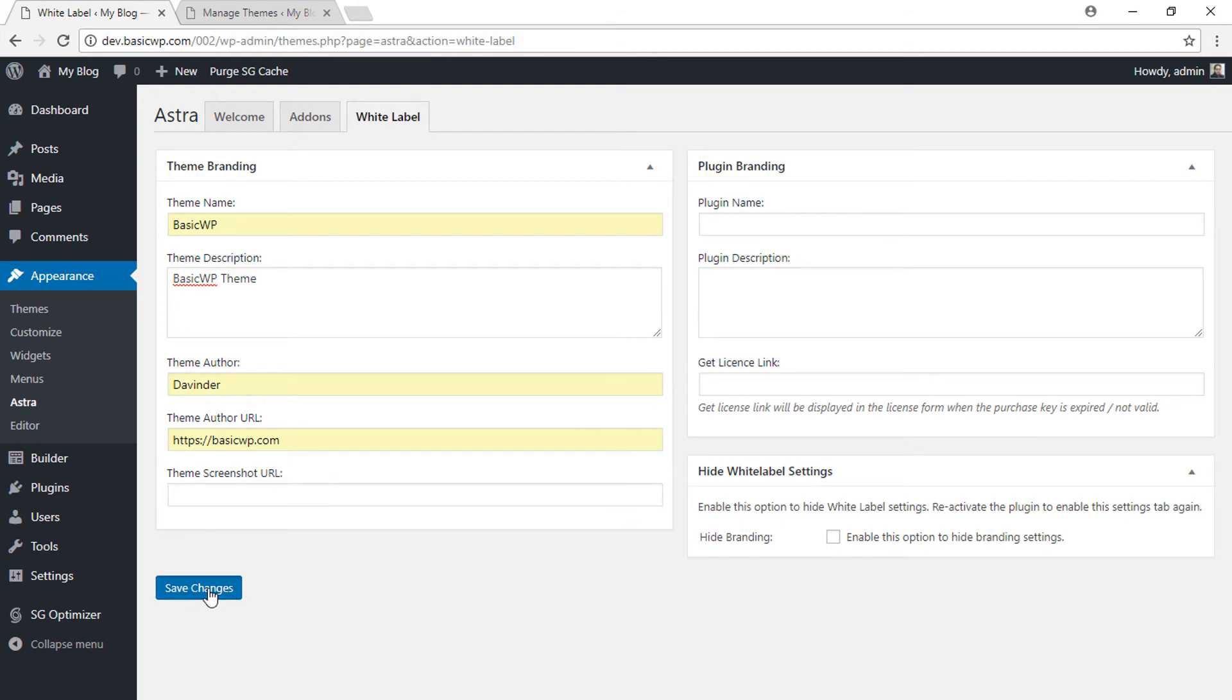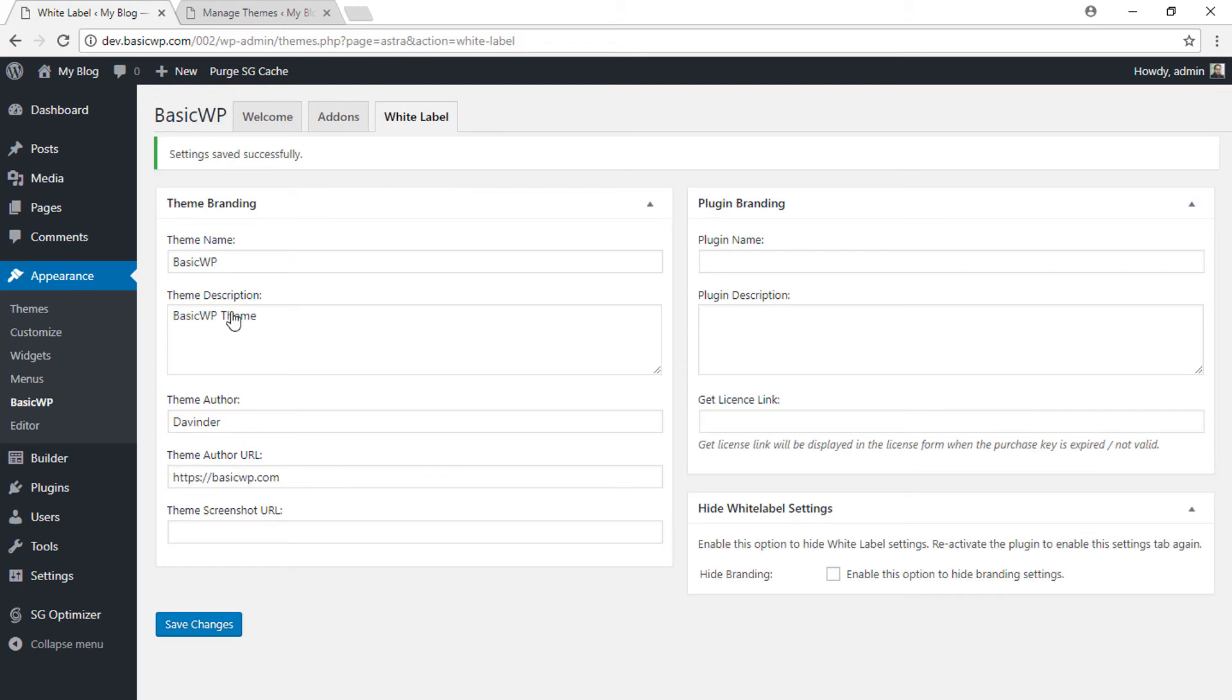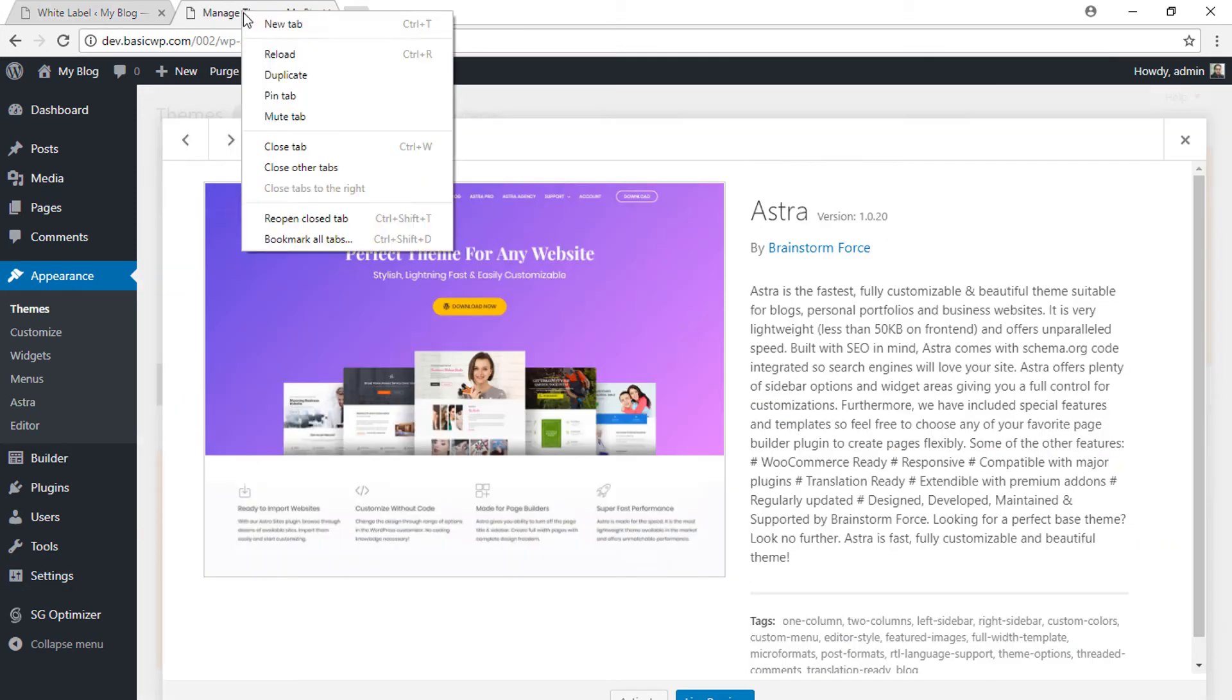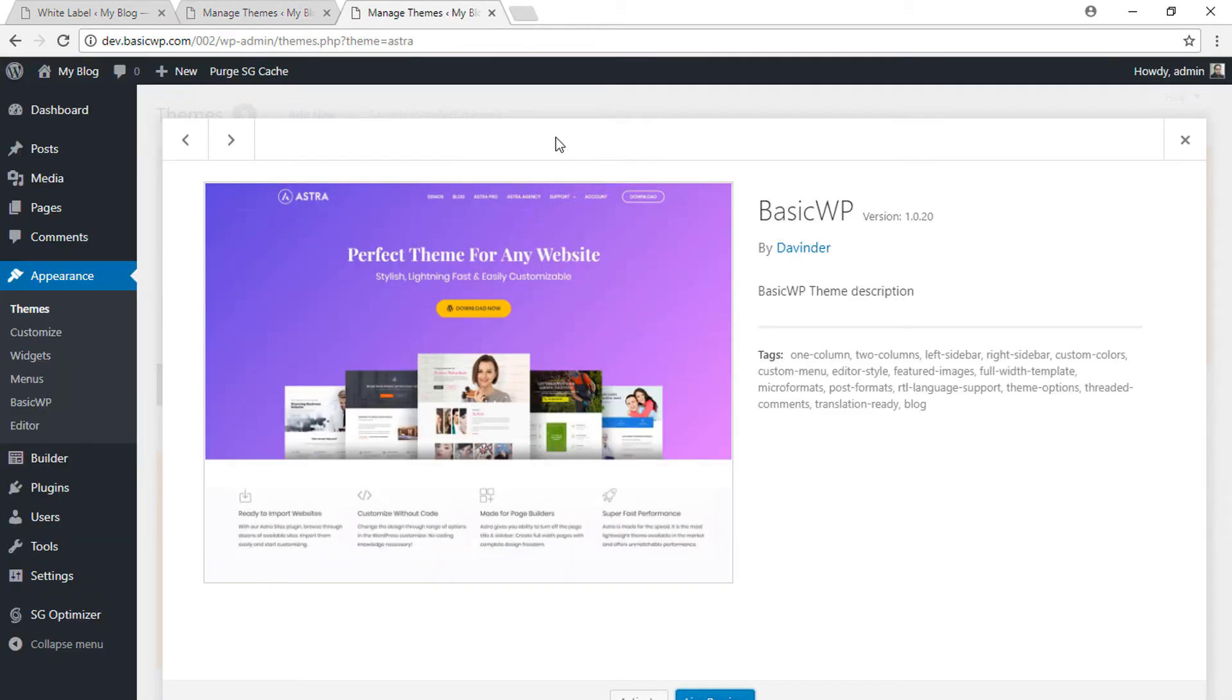and now let's save the changes. Let's open this in a new window. See, before-after, before-after: Astra to BasicWP, by original author to new author. Here is the theme description, and here was the original theme